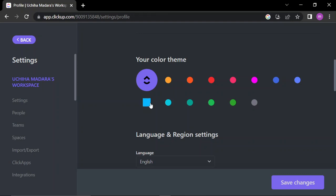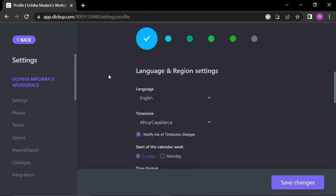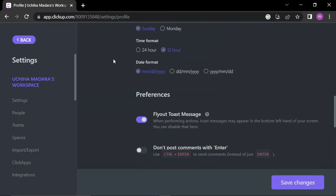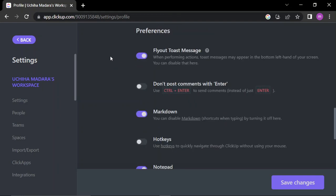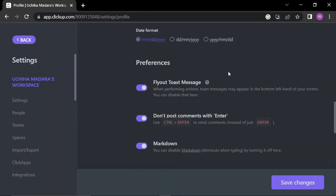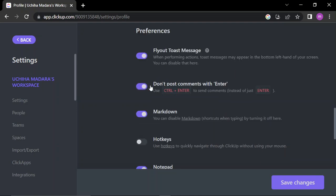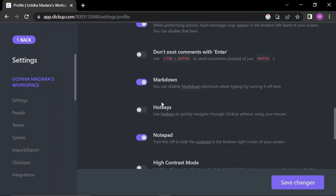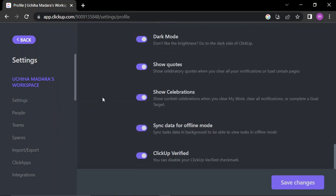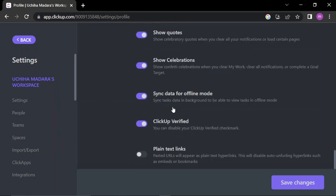I can change it. Here we have the language settings, your region settings, and the preferences. Apply logout, toast message, post comment, tweet, enter. Here we have the markdown settings, the hotkey and shortcuts, the notepad, the dark mode, code celebration.